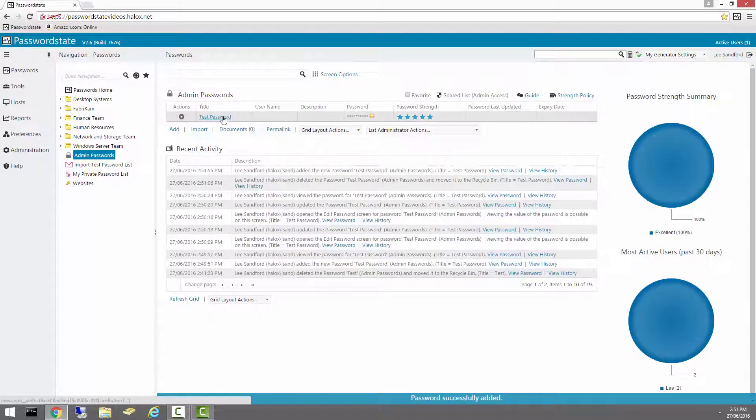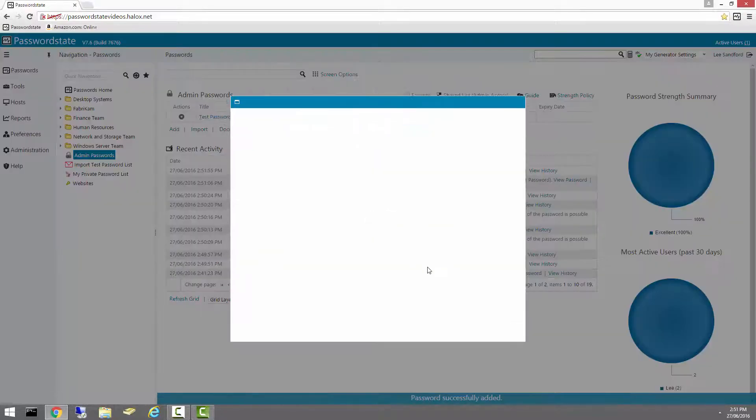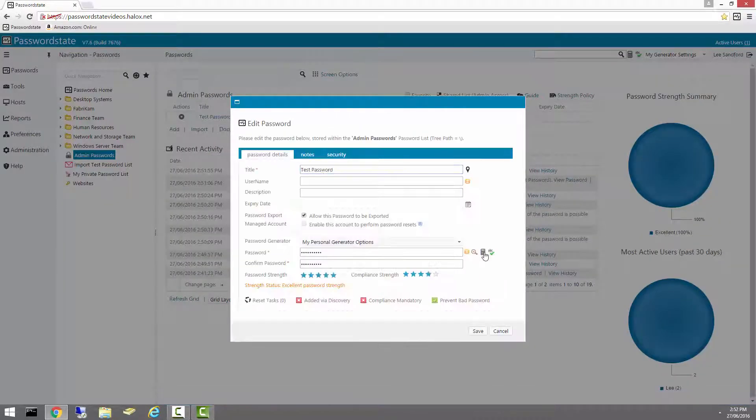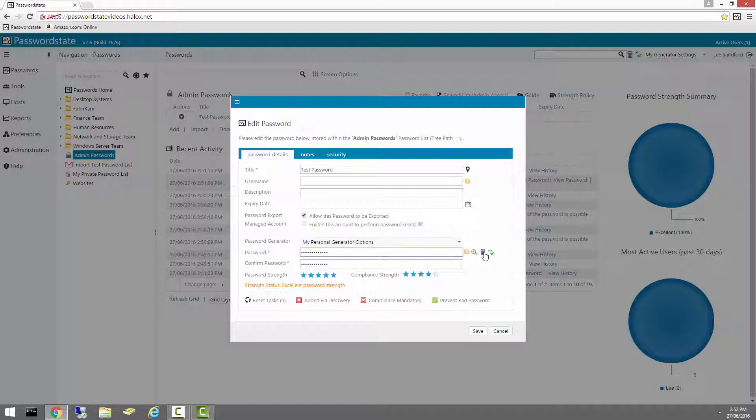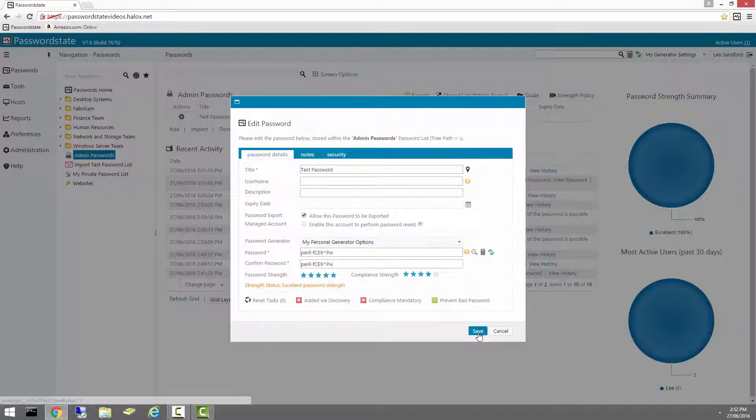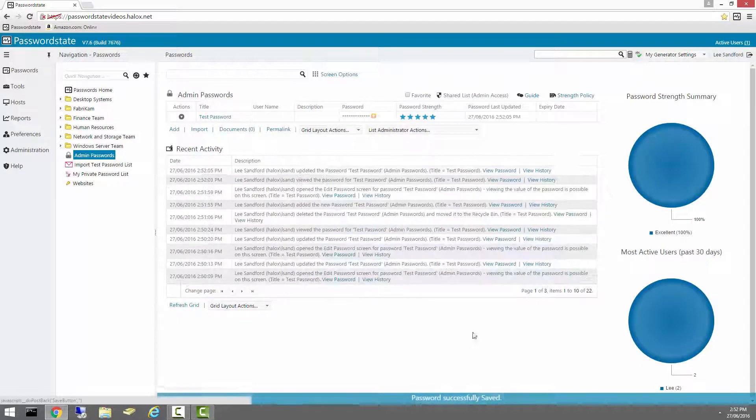I'll go straight back into the record and generate a new password. This one's Peril, and I'll click Save.